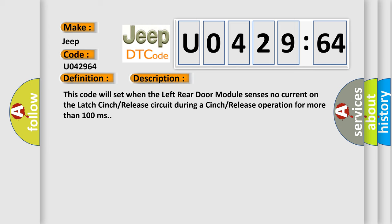This code will set when the left rear door module sensors no current on the latch cinch release circuit during a cinch release operation for more than 100 milliseconds.